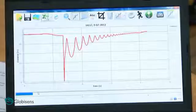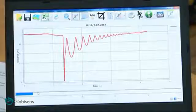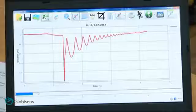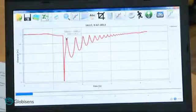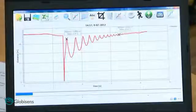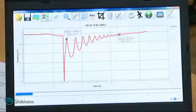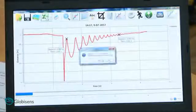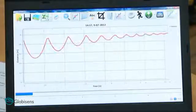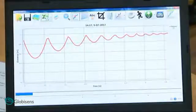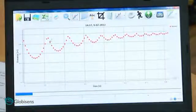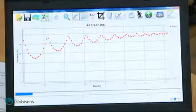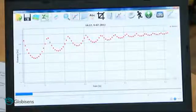The ball's movement is represented by this graph of distance as a function of time. Let's use the markers and crop function to focus on the graph section showing the ball's jumps. We will first place two markers, then use the crop function. Now we can use the markers to focus our students' attention on a single ball jump.